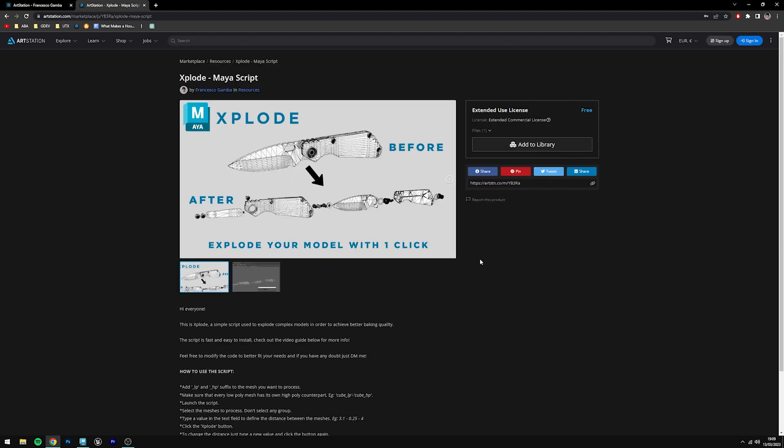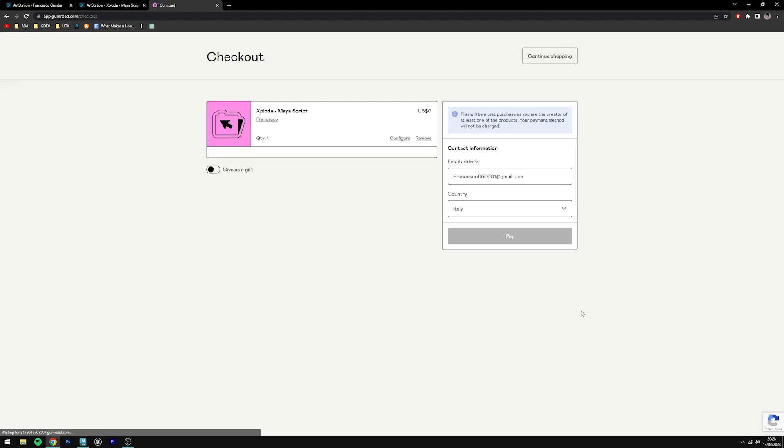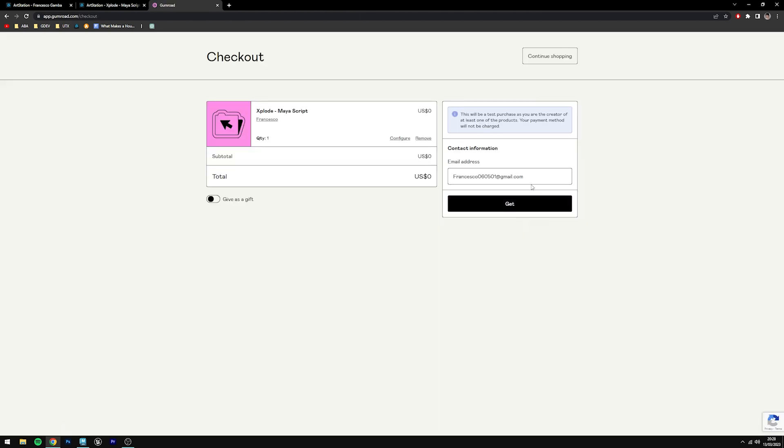In order to download it, you just need to click on add to library. You can also find the script on Gumroad.com. You just need to name a fair price, then click on I want this. Enter your email address and then click on get.